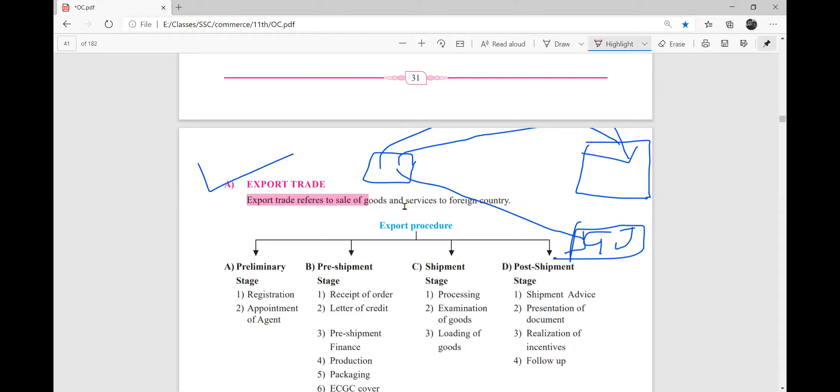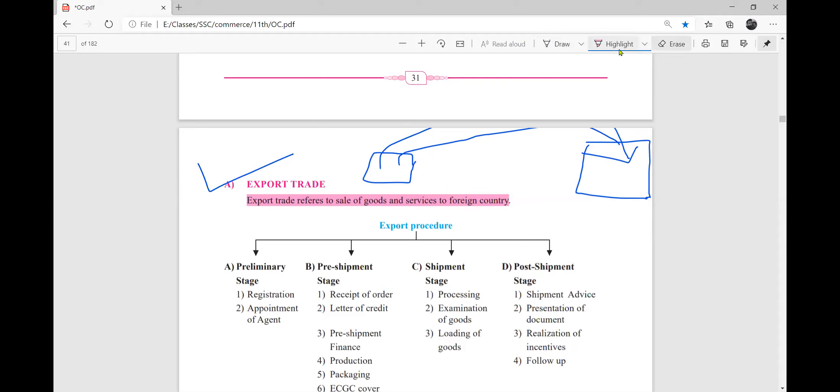Export trade refers to the sales of goods and services to a foreign country. So, you are going to buy it in Pakistan. Pakistan is also for India, right? Bangladesh is also for India. They are going to export trade.